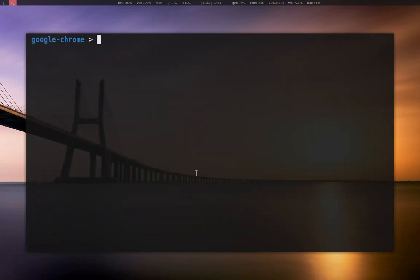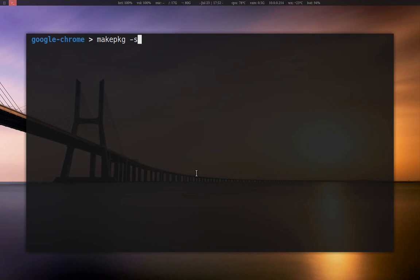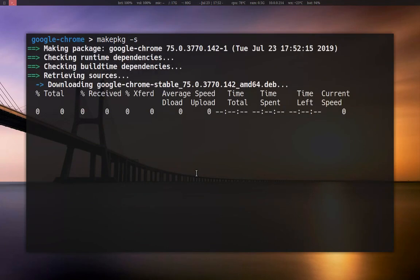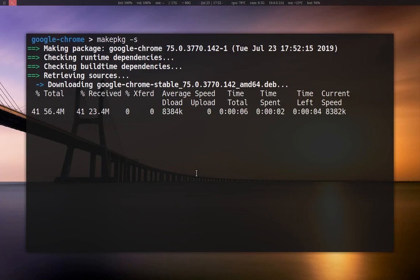Now to install the package, all you have to do is type makepkg. The -s flag is required to check the PKGBUILD file that we just opened and install all the dependencies that are required. So you hit enter, it'll download from the upstream and then it will check for dependencies and install those as well.